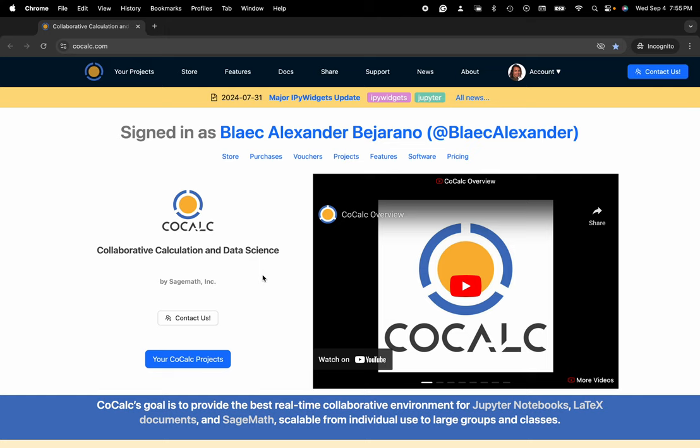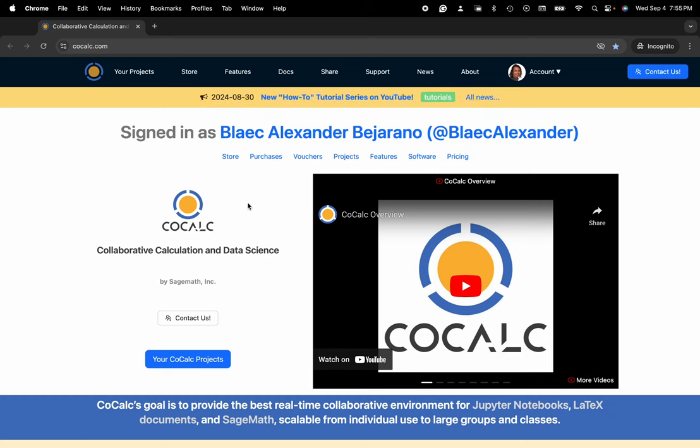Hi everyone, my name is Blake Bejarano and today I'm going to show you how to rename your course file inside of the CoCalc platform.